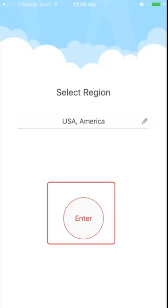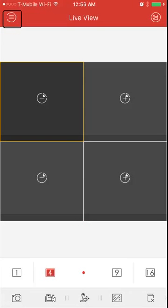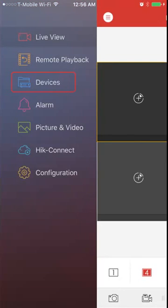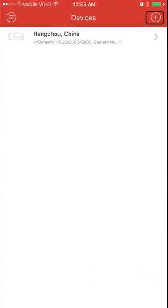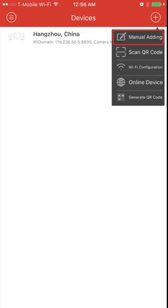And when it first loads, you'll be in the live view, so go ahead and click the three triangle at the top left corner, select devices, and at the upper right, when the device list appears, go ahead and click the plus sign and select manual adding.